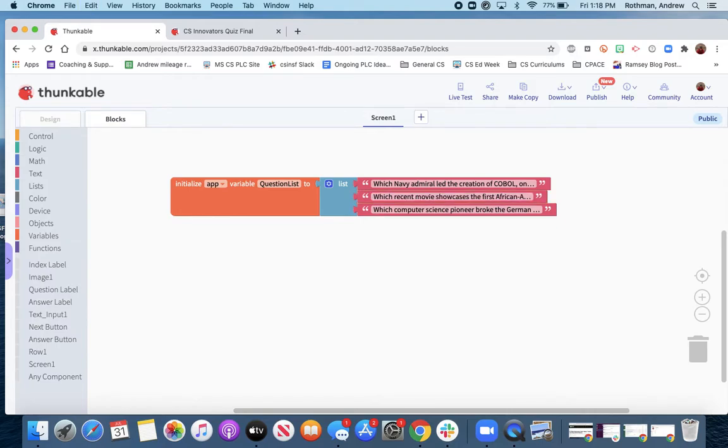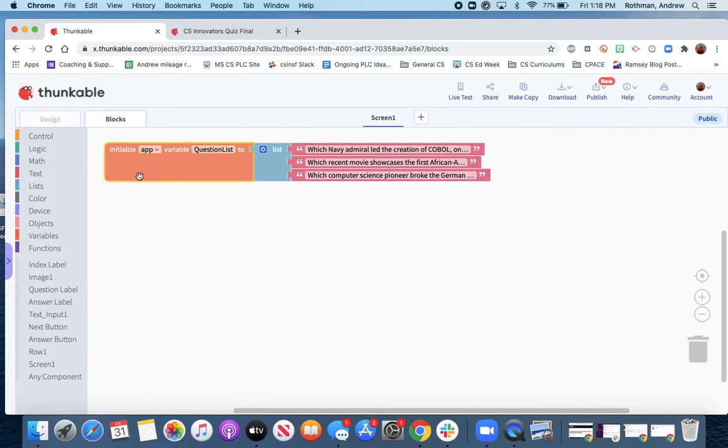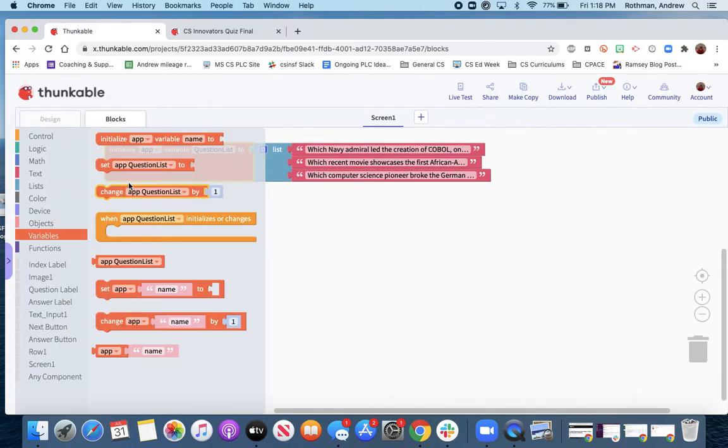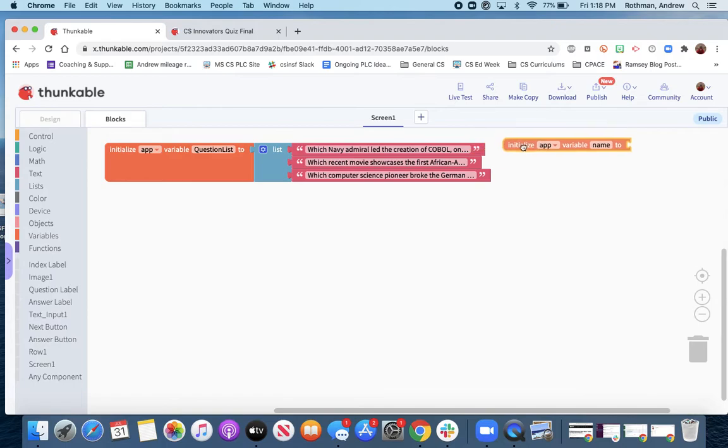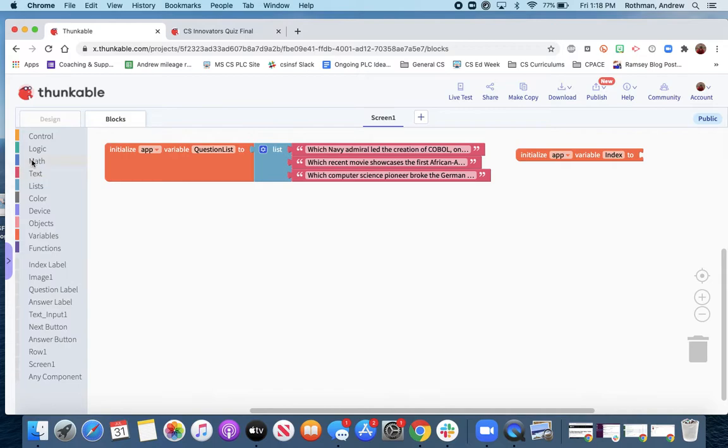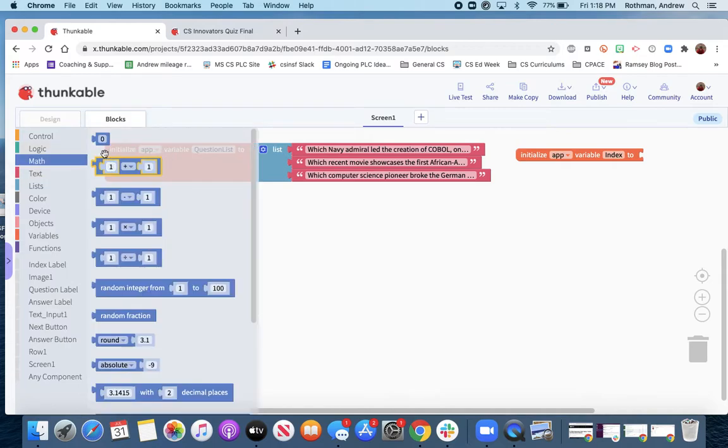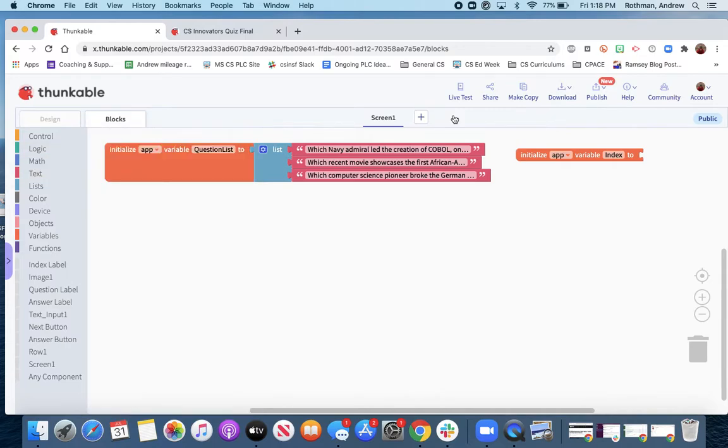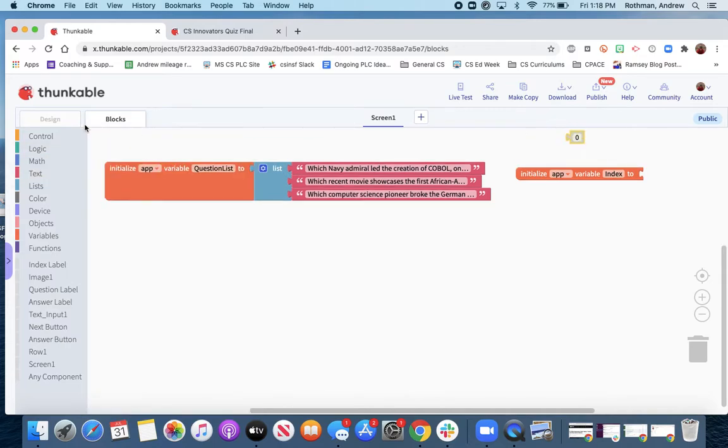What else do we need to do? Because we've got a list, we're going to need to navigate through the list. We'll do that by creating an index variable, which we want to set to one.